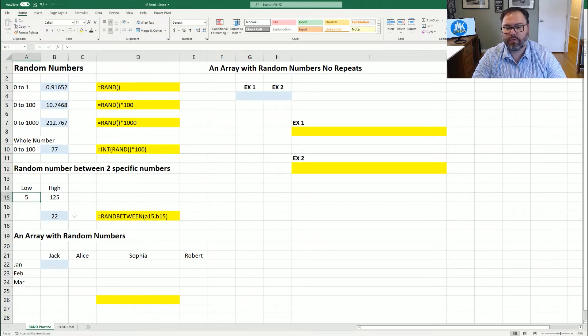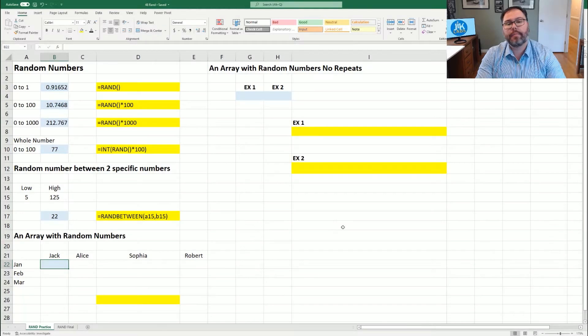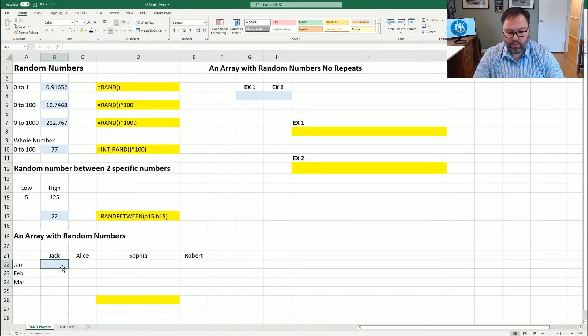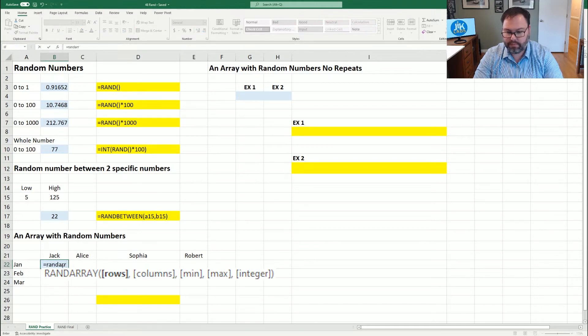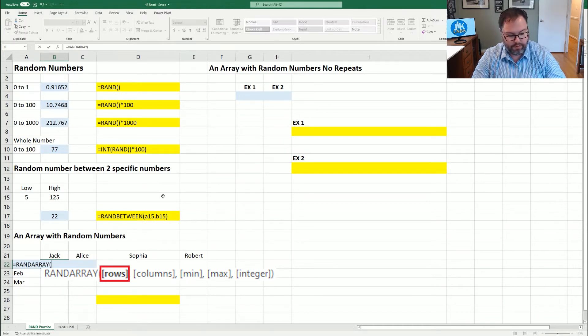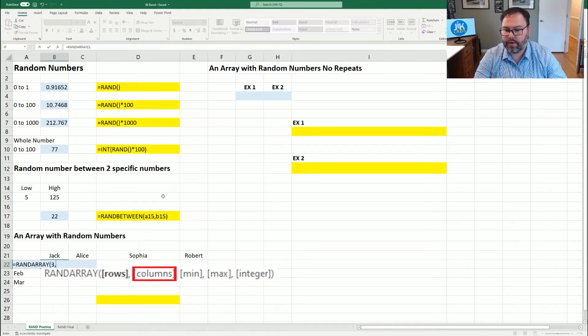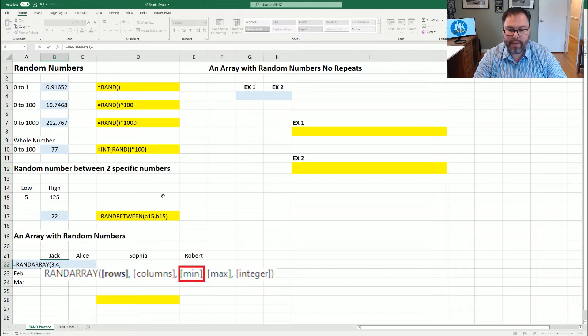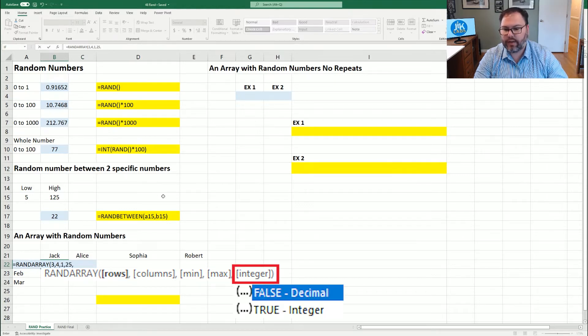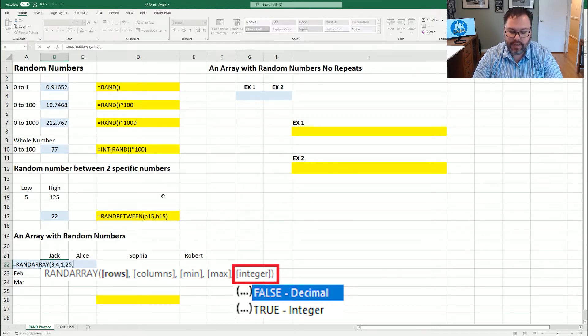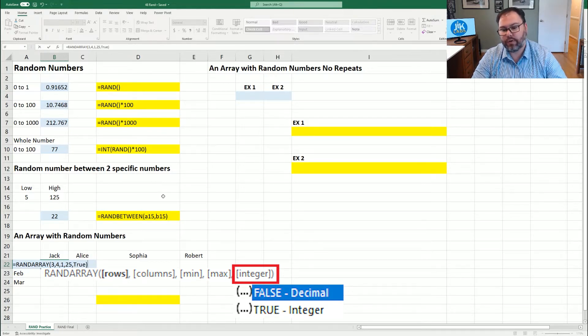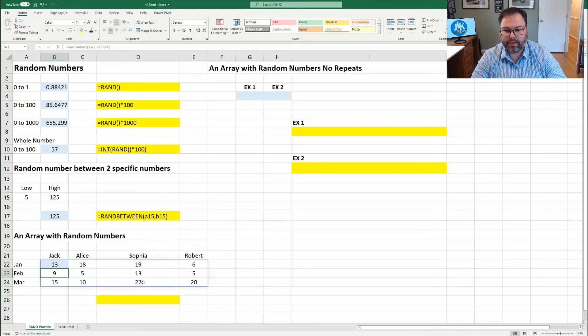If you have Microsoft 365, you can also generate numbers into an array. And that is done with the equation equals RANDARRAY, open up those parentheses and the number of rows we want. For our example, we're going to use three, number of columns four, and then we can also set a min number or a max number. In this case, let's do one and 25 as our max. And then it's going to say, do you want it to be true or false? If you set it as false, it'll give you decimal places. But if you set the equation as true, it will give you full integers. Close out the parentheses and hit enter.